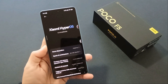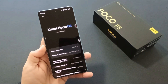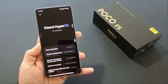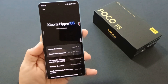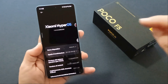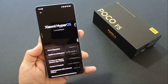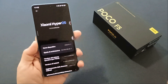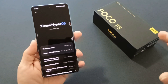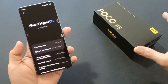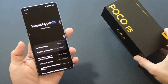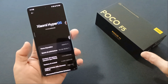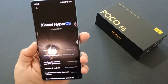Un saluto a tutti amici e bentrovati, benvenuti sul canale di Max Recensioni. Oggi vi faccio vedere in anteprima lo Xiaomi HyperOS, il nuovo sistema operativo che sostituisce la MIUI 14 e che è arrivato due giorni fa sul Poco F5.